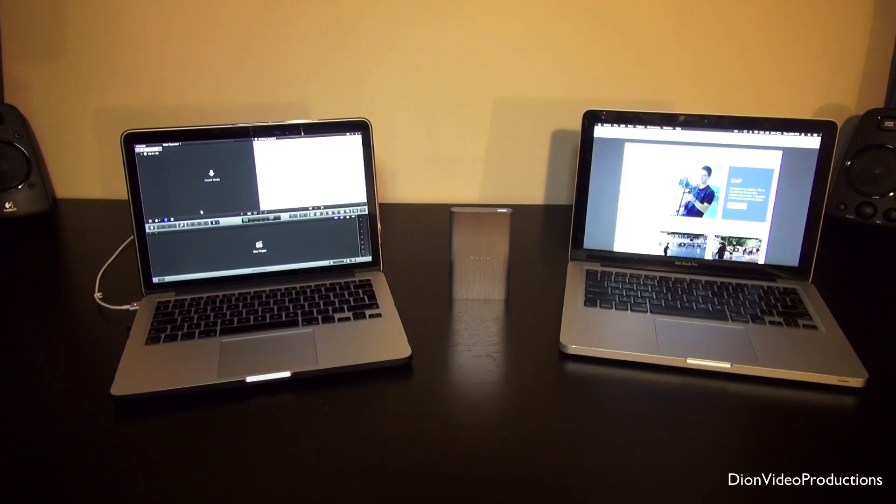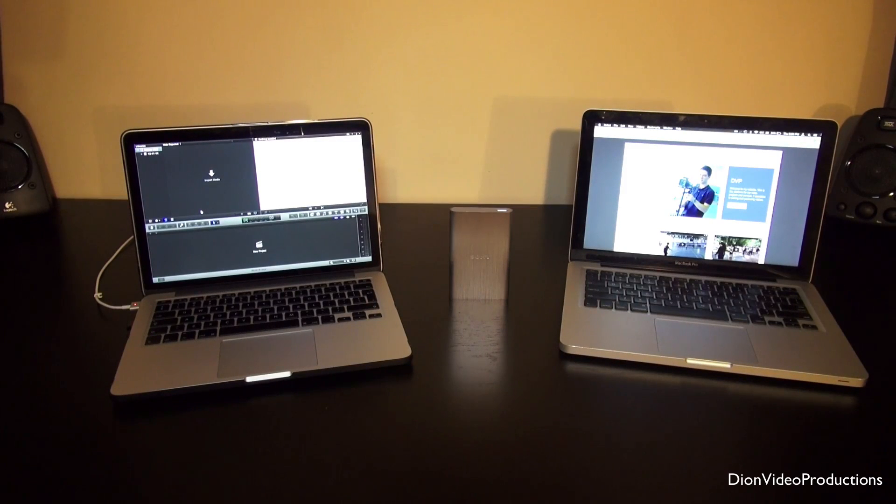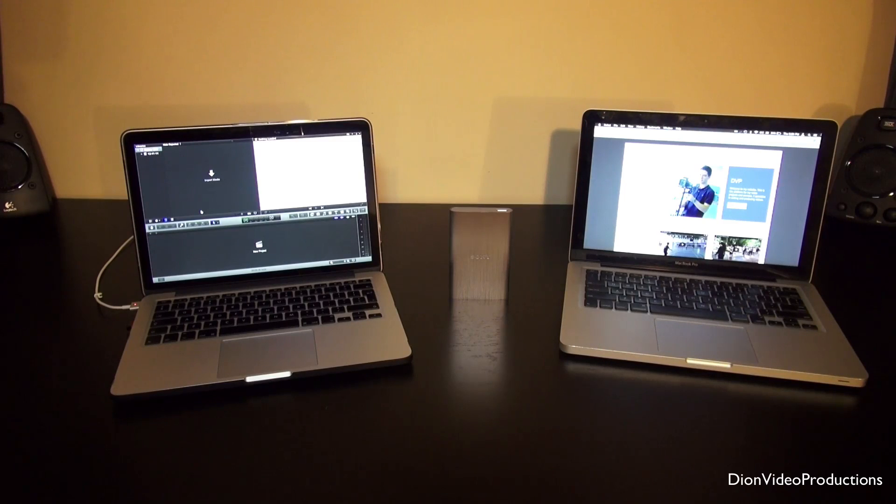Hey guys, Deon from Deon Video Productions here and today I'll be doing another Final Cut Pro X tutorial. Let's get started.